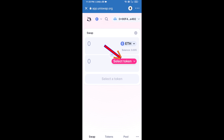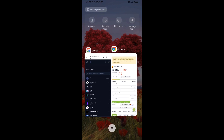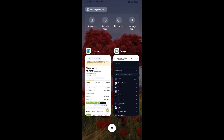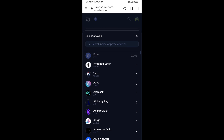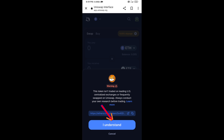Now click on Select Token. You will copy the Shiba Saga token smart contract address — open Shiba Saga token on CoinGecko and copy the address. Paste it in the token search field, then click on the token and click I Understand.